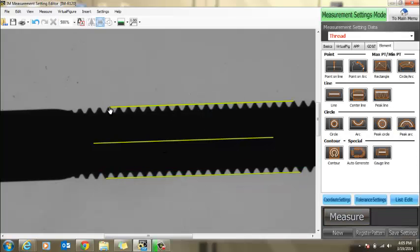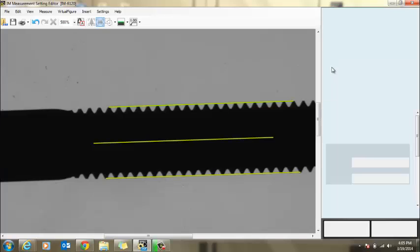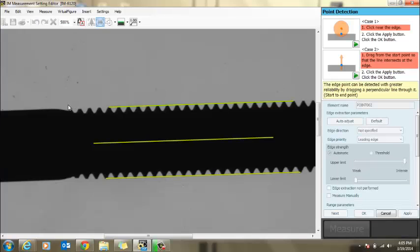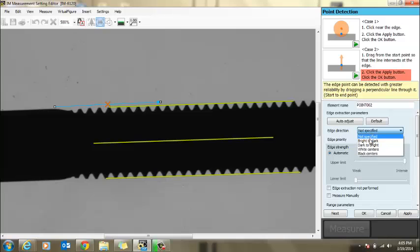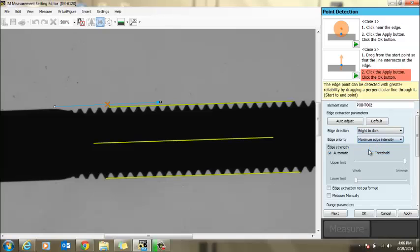The real secret to this tool is in your point online tool. Essentially what we're going to do is we're going to click out here where there's no thread and then drag our mouse to a point where we're guaranteed to strike a thread. Under edge direction, we want to specify bright to dark and maximum edge. We want to make sure we're not going to accidentally hit any pieces of dirt or dust that are on the screen. That's why we select maximum edge.